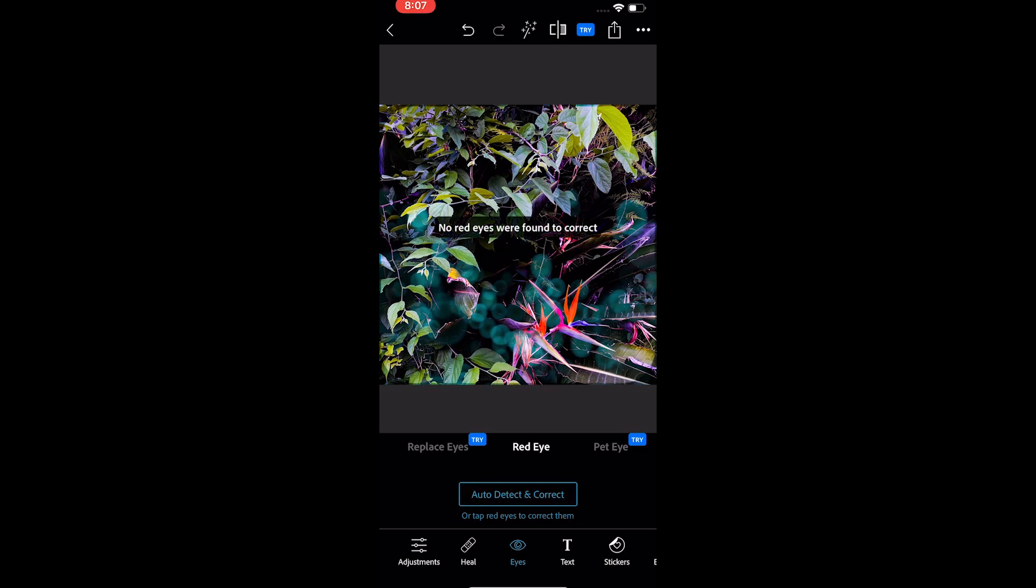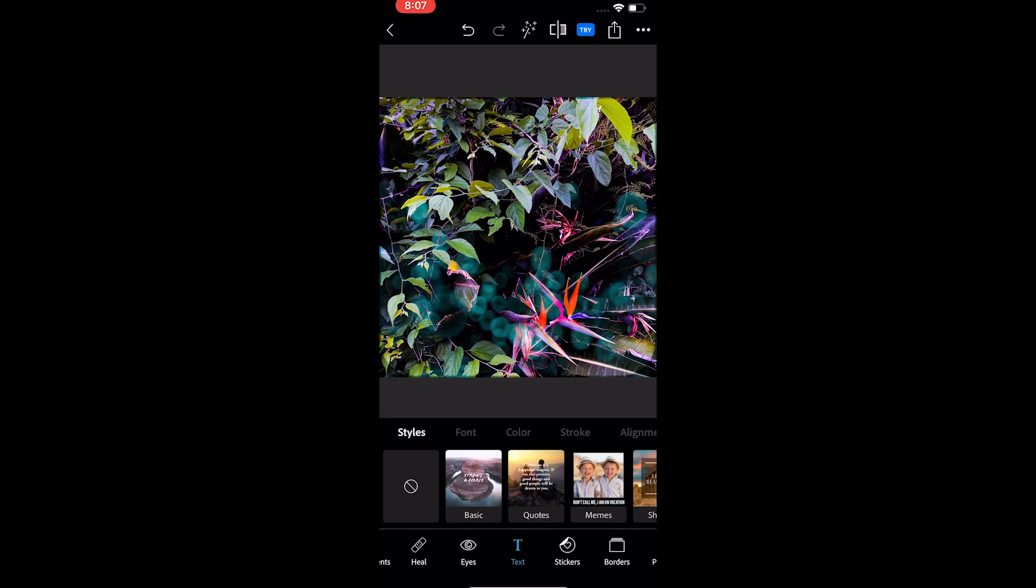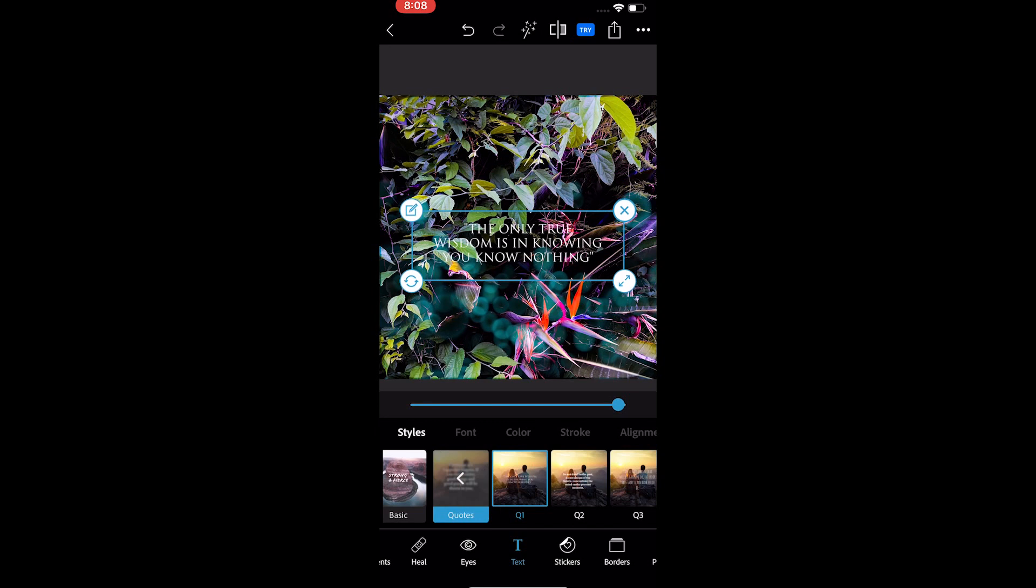The pet eye feature on iOS is premium but it's free on Android. The tool can fix the red eye of your pet's eyes.